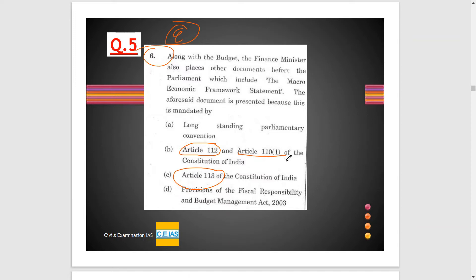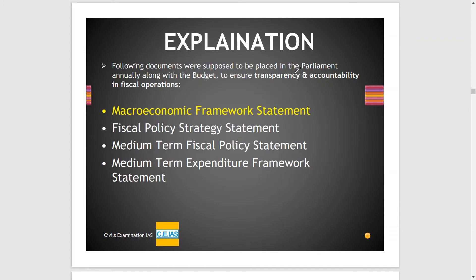Let's discuss this question — it can be considered a bonus. Along with the budget, the Finance Minister also places other documents before parliament, which includes the Macroeconomic Framework Statement. It says the Finance Minister, along with the budget, also places documents which include the macroeconomic and financial statements. The FRBM documents are presented because this is mandatory.